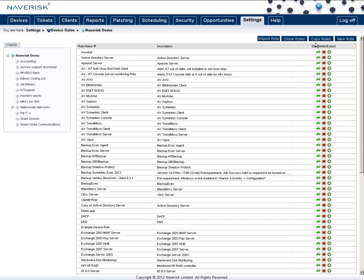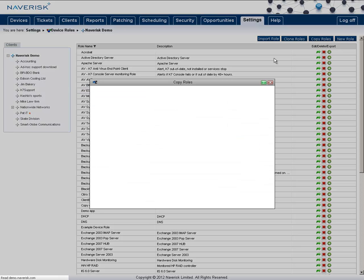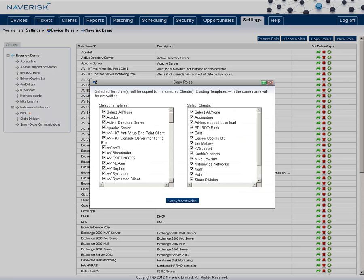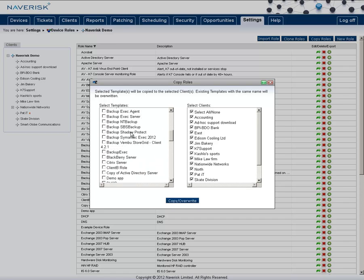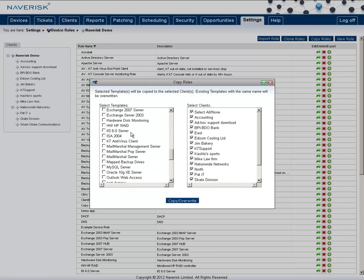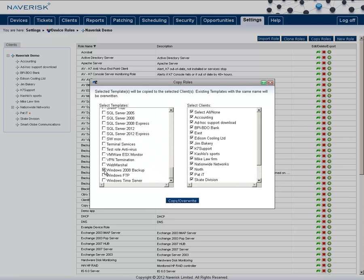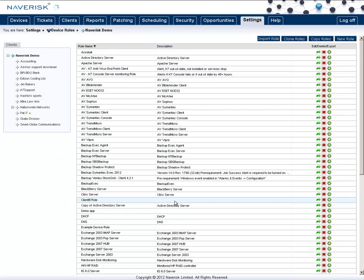Then you'll want to copy the device role down to the sub-clients that you want to be affected. In this list, I just looked for the server 2008 backup role I created. Select that, and then the different clients that I want it to be copied to.